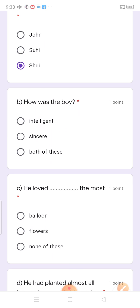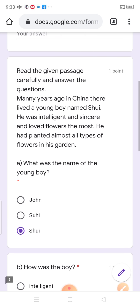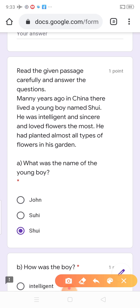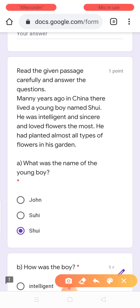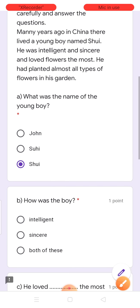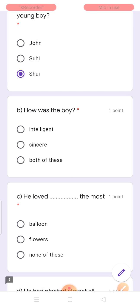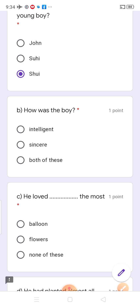How was the boy? Boy kaisa tha? You have read this passage — he was intelligent and sincere. Woh intelligent bhi tha aur sincere bhi tha. So, the answer is both — intelligent and sincere.